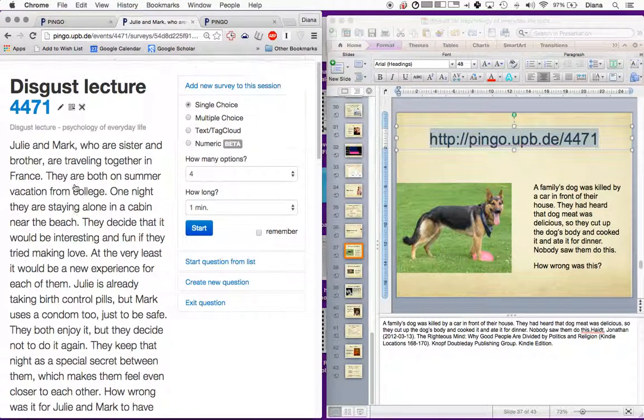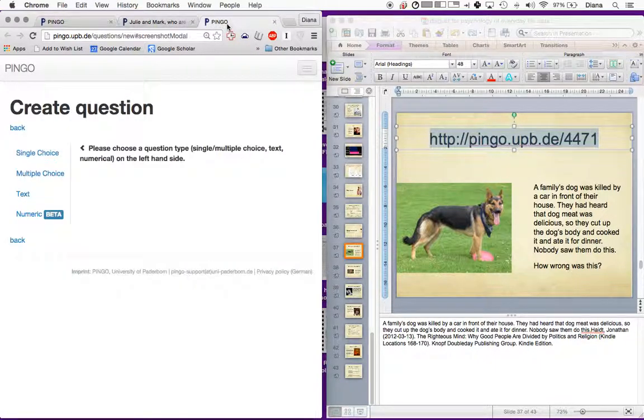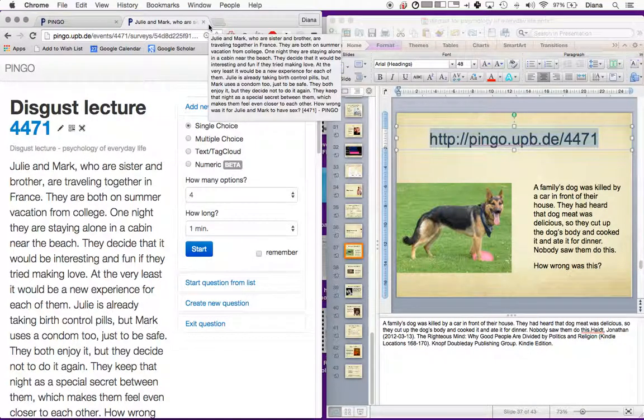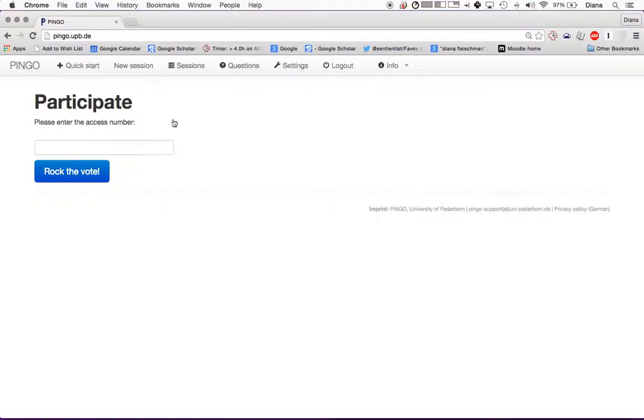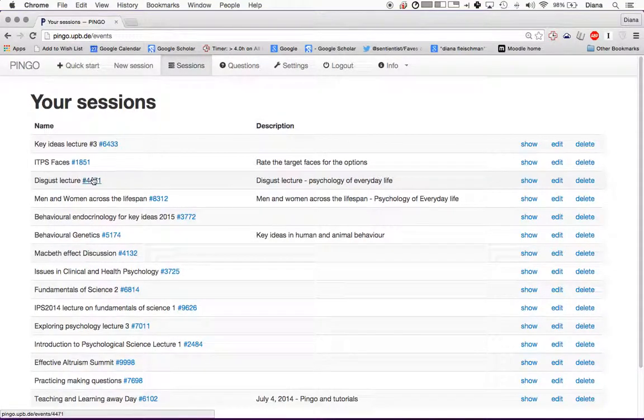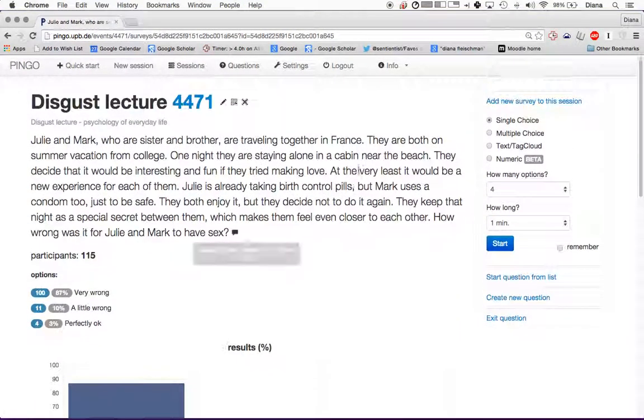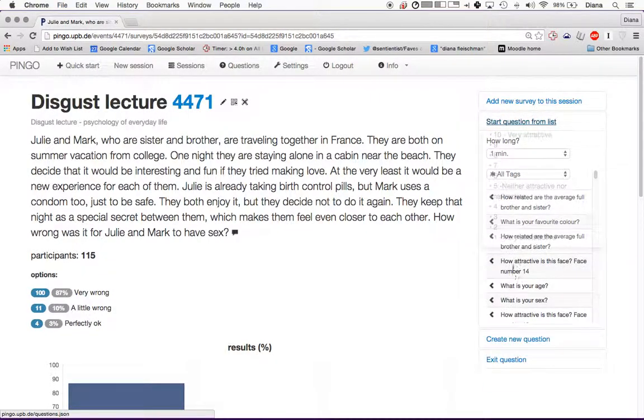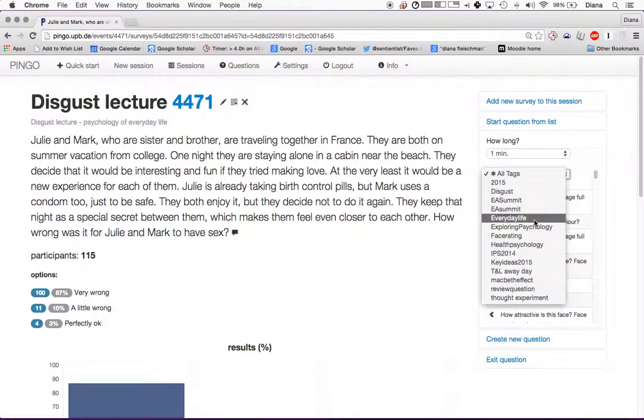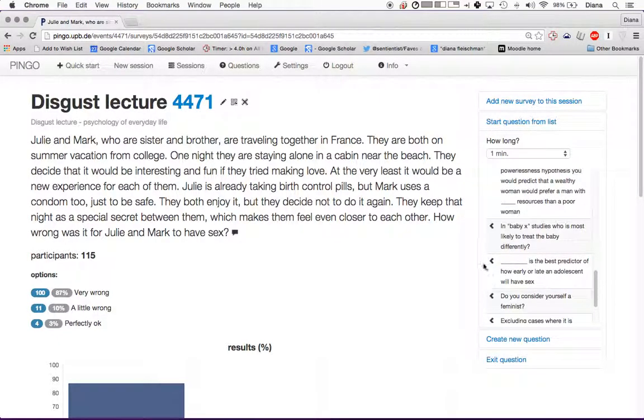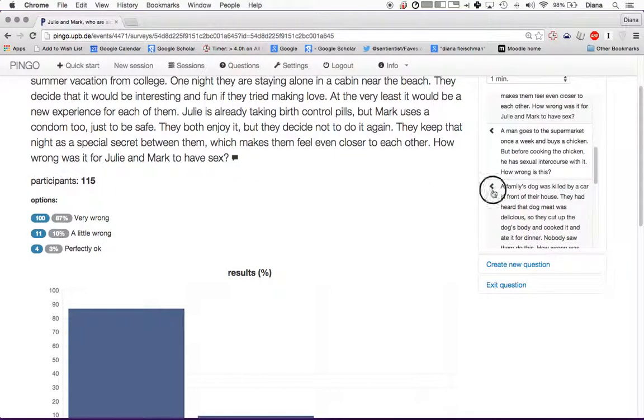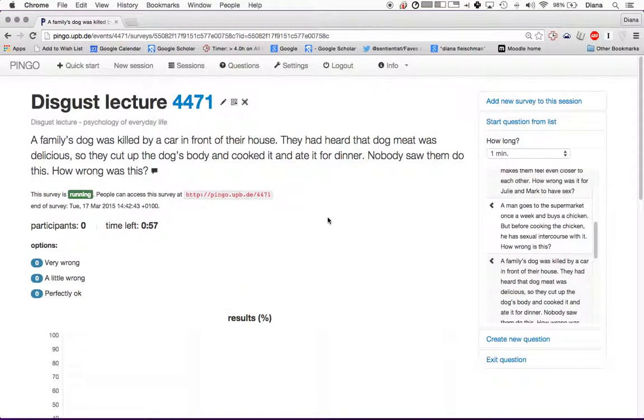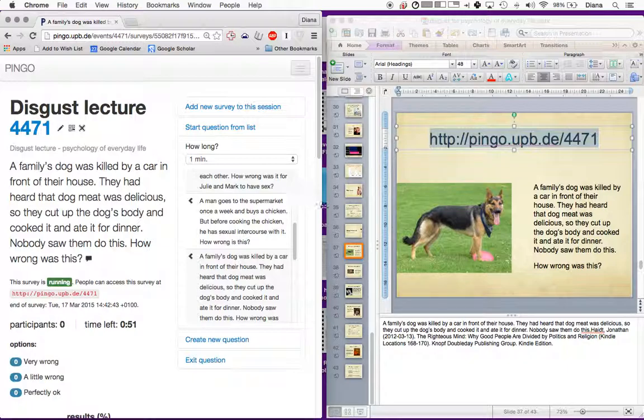I go to my sessions. This is where I would start a question. I go to start a question from a list. Then I would say, look at the tags for everyday life. Then I would ask this question. A family's dog was killed by a car in front of their house. They had heard the dog meat was delicious. What I did in the Psychology of Everyday Life lecture is these are moral questions from Jonathan Haidt.